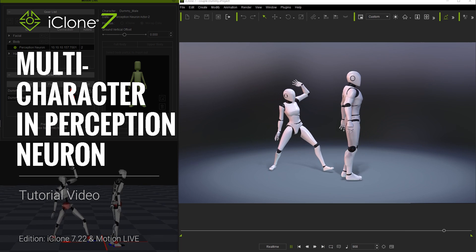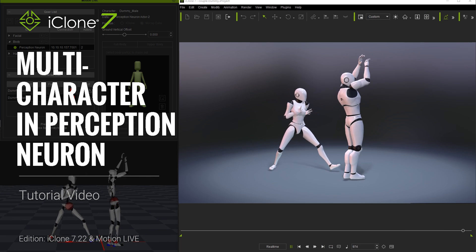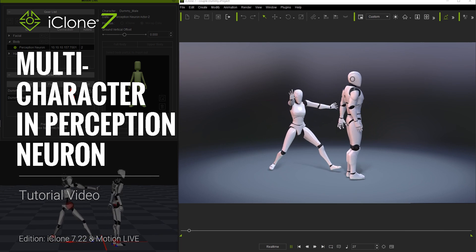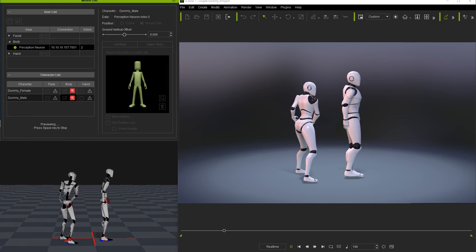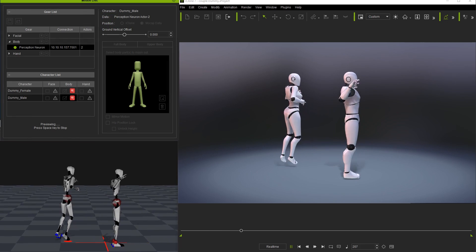Hey everyone, in this tutorial we're going to talk about multi-character capture with the Perception Neuron and the MotionLive plugin in iClone.